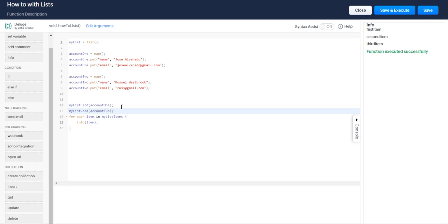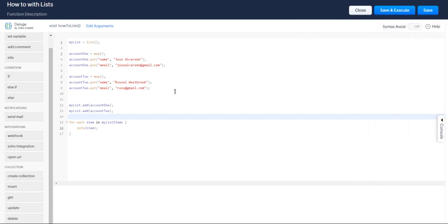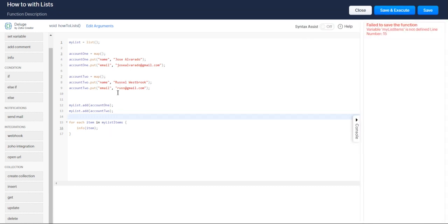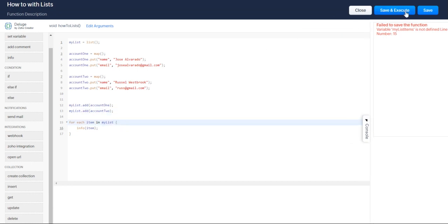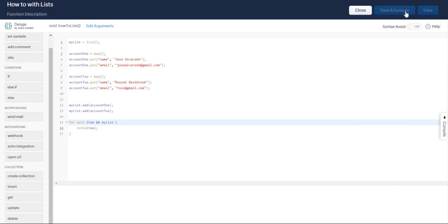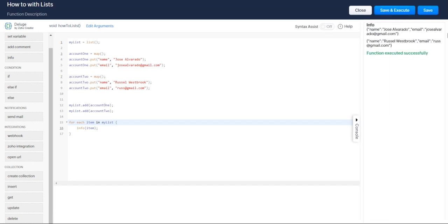So now we're going to loop through those maps. And we're going to print those out. For my list items is not defined at line 15. Sorry. My list. There we go. So we're looping through and we're seeing those different maps.